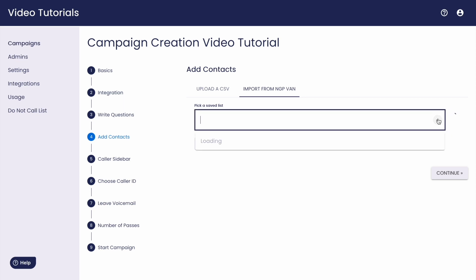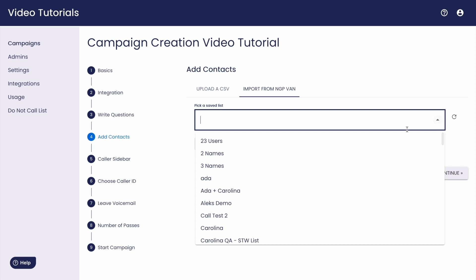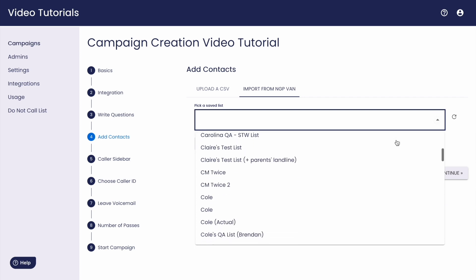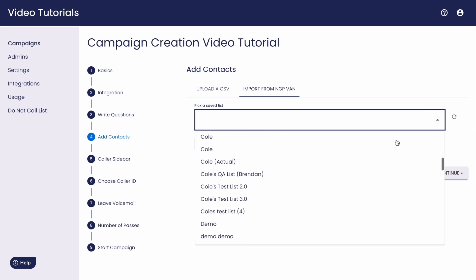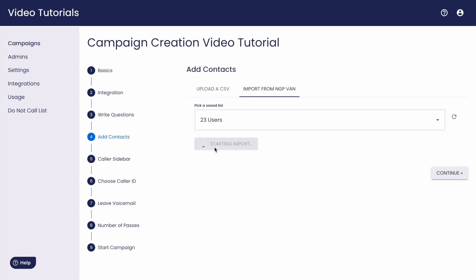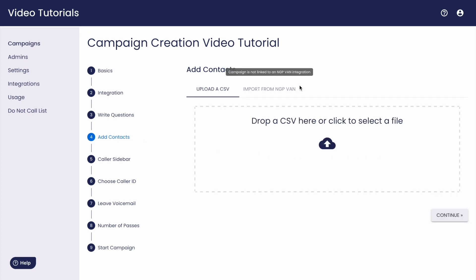From here, all the lists shared with the Scale2Win API user will appear in this dropdown menu. However, if you aren't using VAN, all you have to do to add contacts to your campaign is upload a comma separated values document or a CSV.